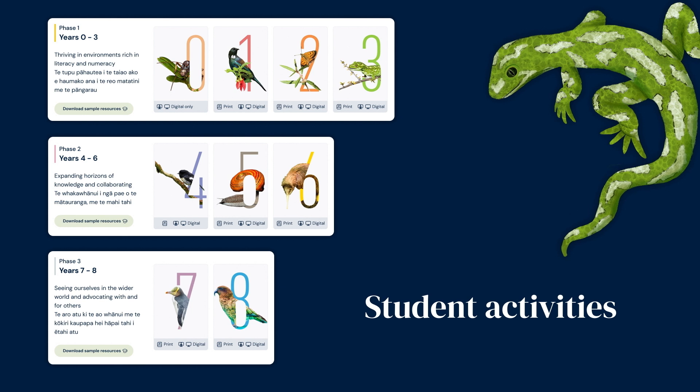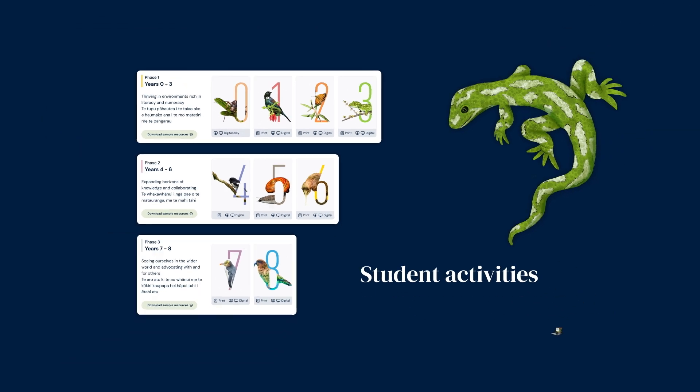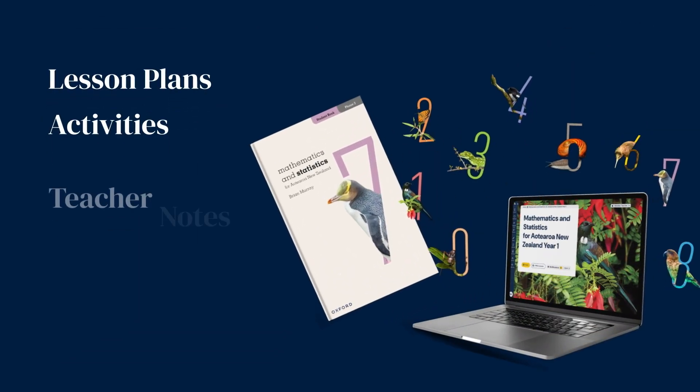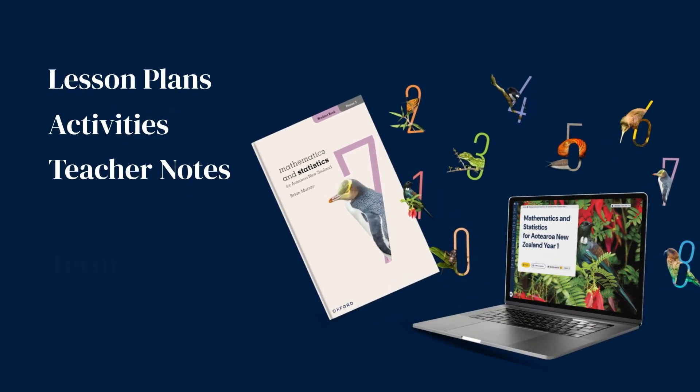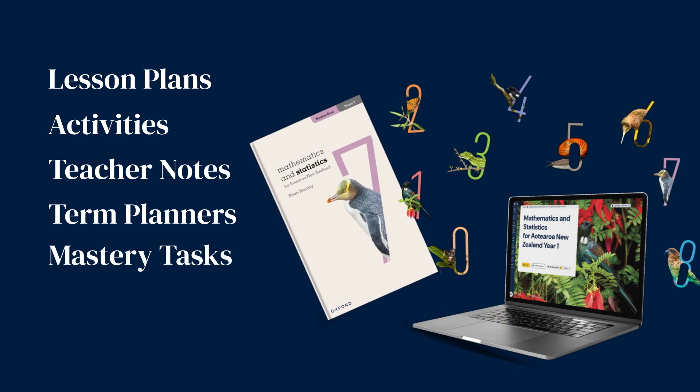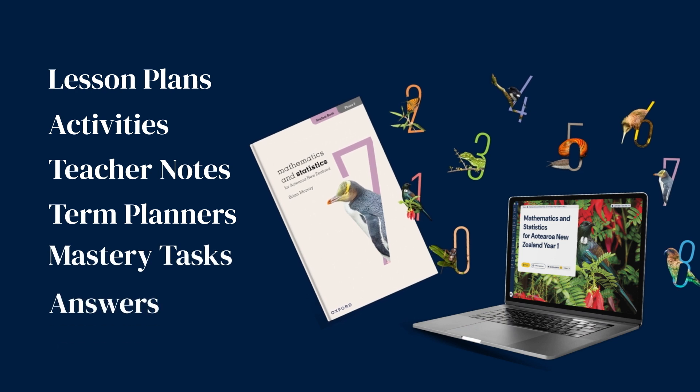From lesson plans to activities, teacher notes, term planners, mastery tasks and answers.